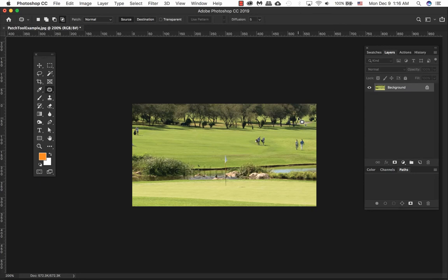This tool is quite different from the other healing tools in that you first select the area to retouch and then find the part of the image to replace it. It has a great ability to blend pixels from the source selection and the destination selection. Seamless skin repairs are easy and moving entire elements in a photograph is a snap.